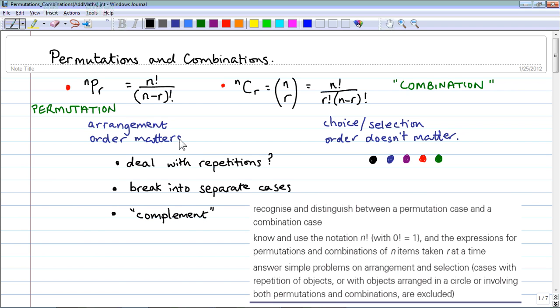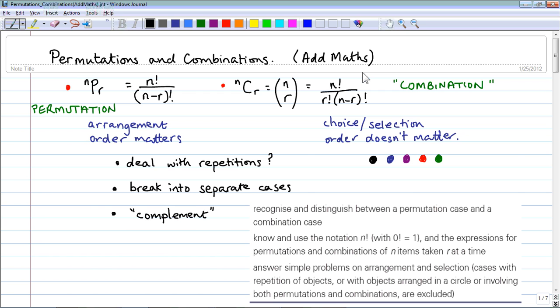This is the next video in the additional math series, and we're looking at permutations and combinations. This is a separate special topic, not connected to any other topic. You may have studied it in IGCSE, or maybe not.